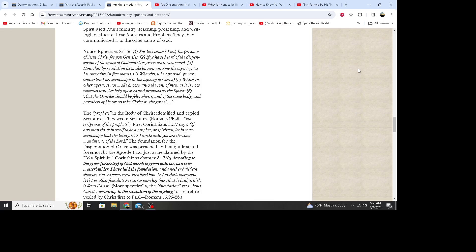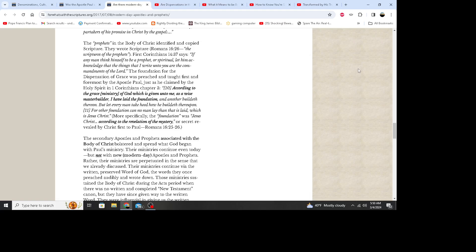The prophets in the body of Christ identified and copied scripture. They wrote scripture - Romans 16:26, the scripture of the prophets. 1 Corinthians 14:37 says: If any man think himself to be a prophet or spiritual, let him acknowledge that the things I write unto you are the commandments of the Lord. The foundation for the dispensation of grace was preached and taught first and foremost by the apostle Paul, just as he claimed by the Holy Spirit in 1 Corinthians chapter 3: According to the grace of God which was given unto me as a wise master builder, I have laid the foundation and another buildeth thereon. But let every man take heed how he buildeth thereupon. For other foundation can no man lay than that is laid, which is Jesus Christ. More specifically, the foundation was Jesus Christ according to the revelation of the mystery, or secret, revealed by Christ first to Paul in Romans 16:25 and 26.